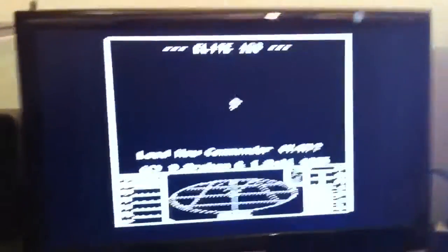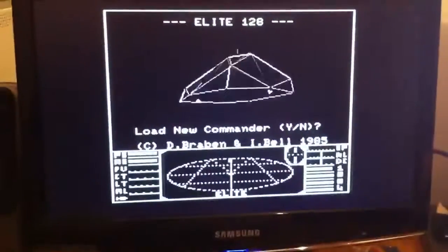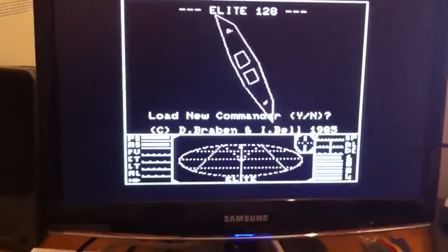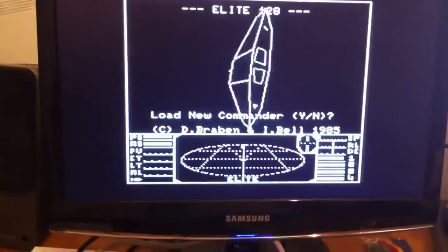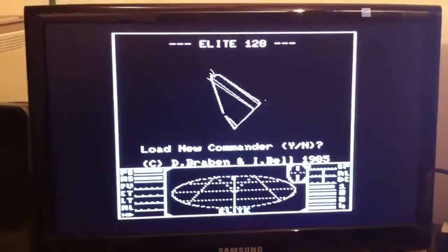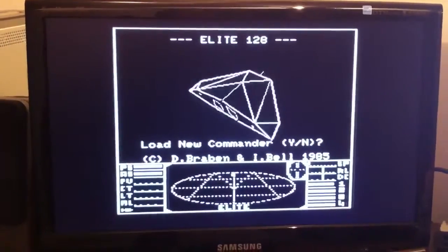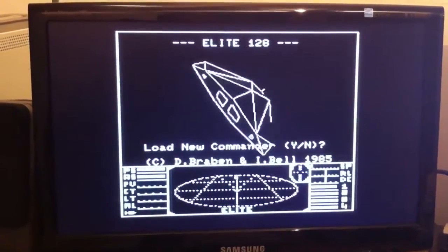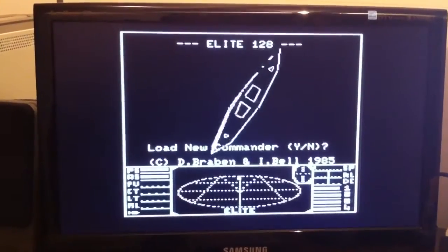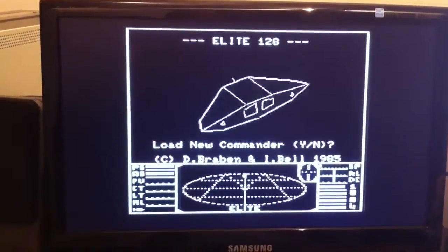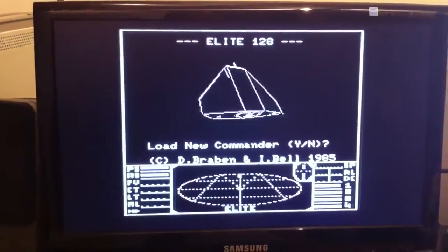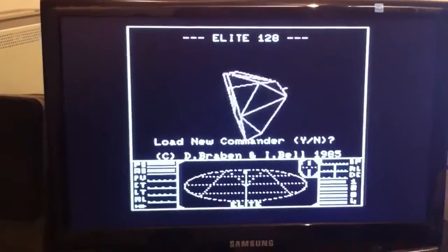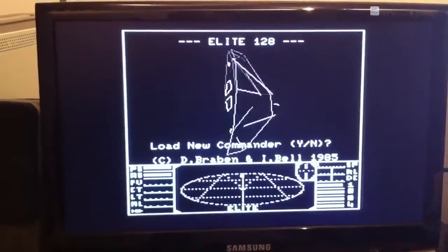Looky here. Elite 128k. Well, I guess they had some time to stuff in some music.